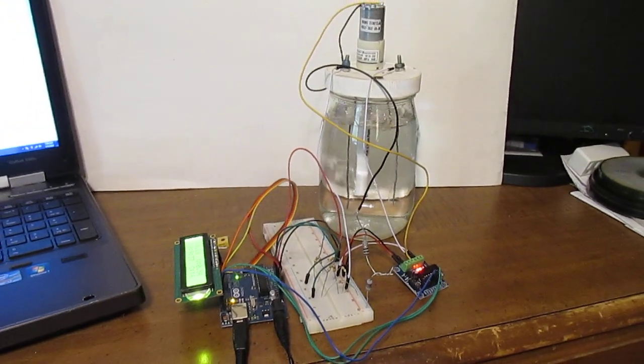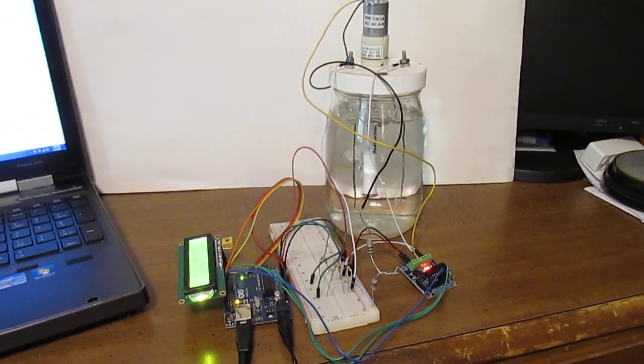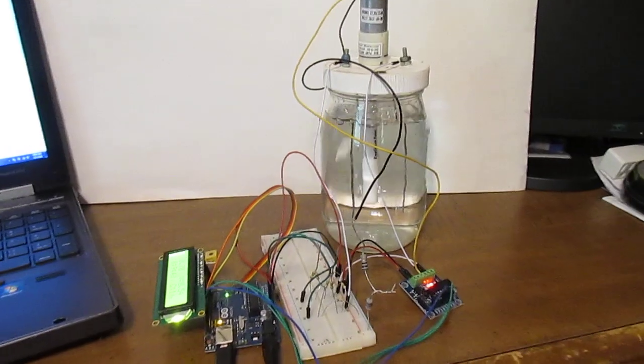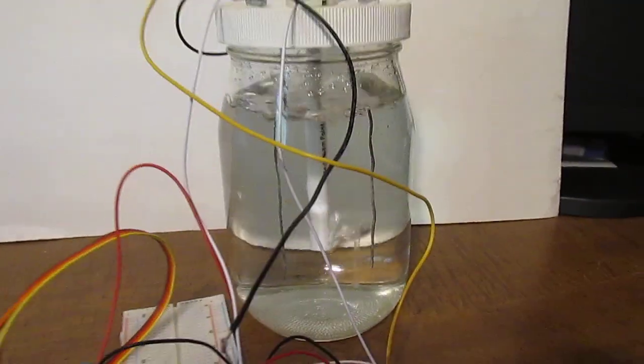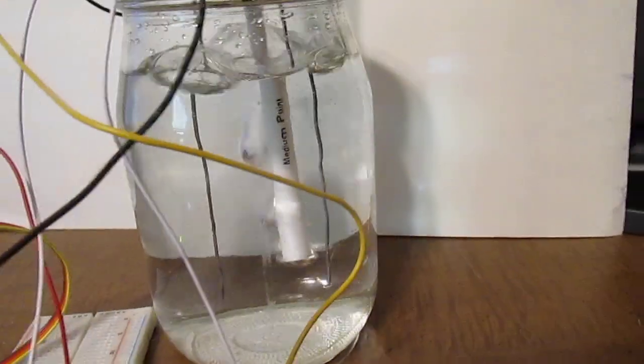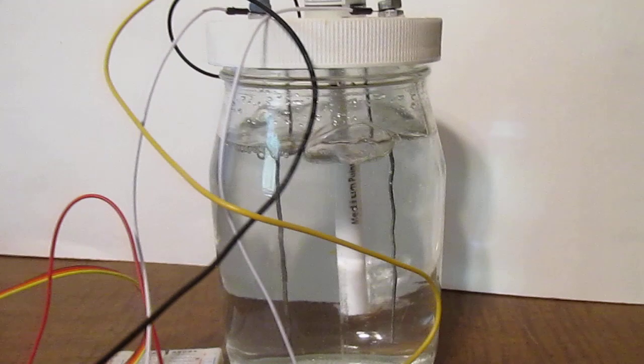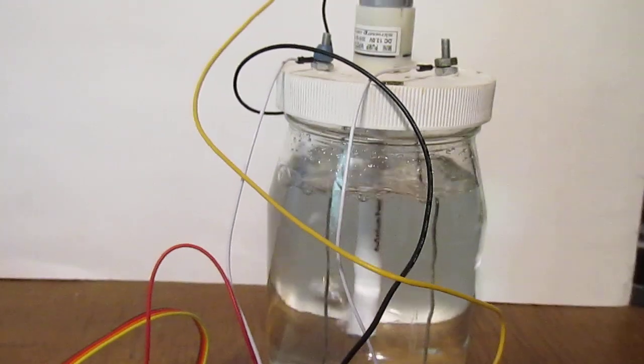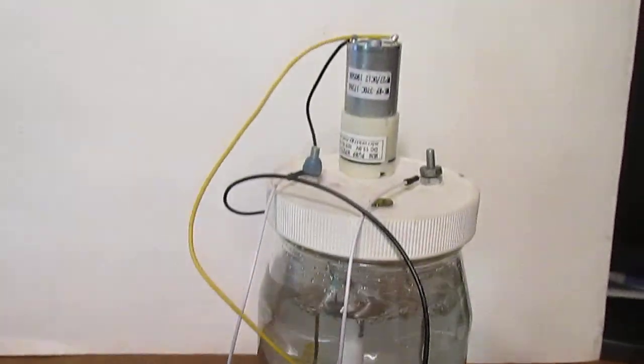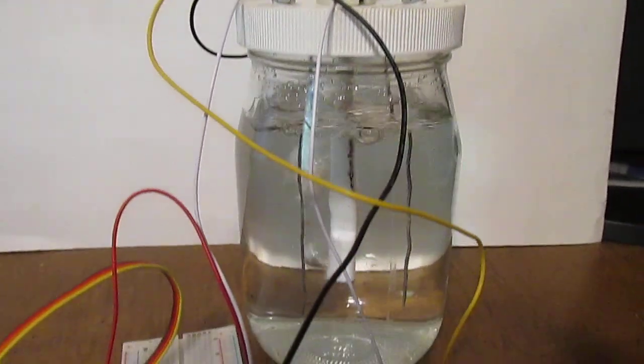This is Bob Davis 321 coming with an interesting thing this time. This is what they call a colloidal silver maker. It's basically two silver rods. I'm using an air pump as a stirrer.